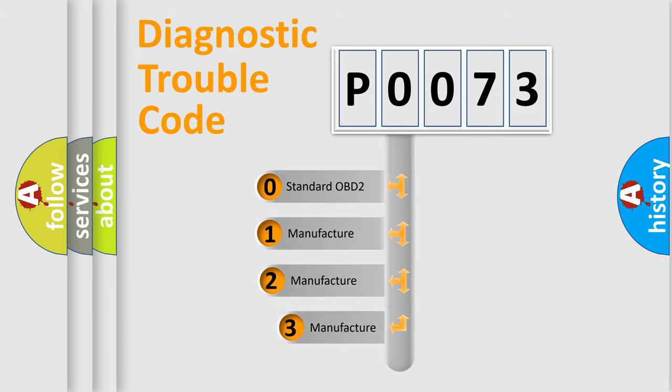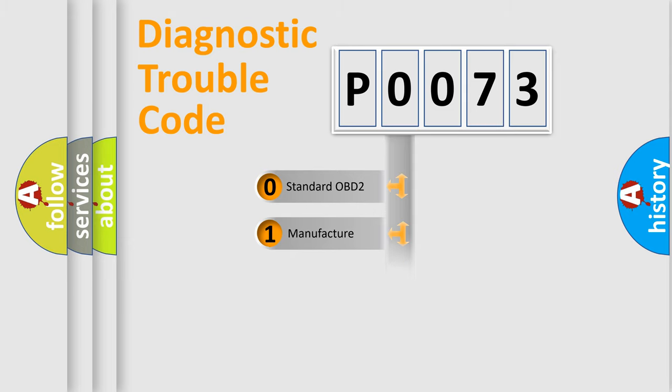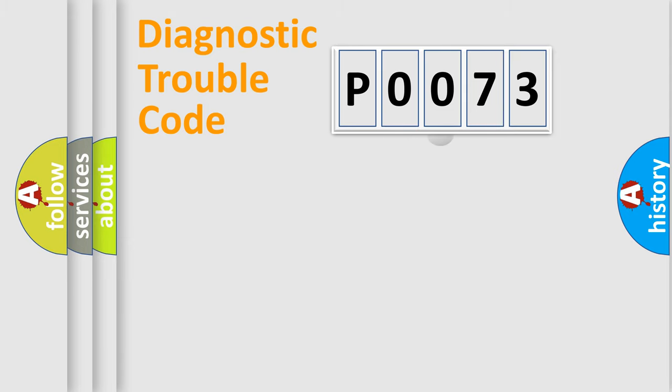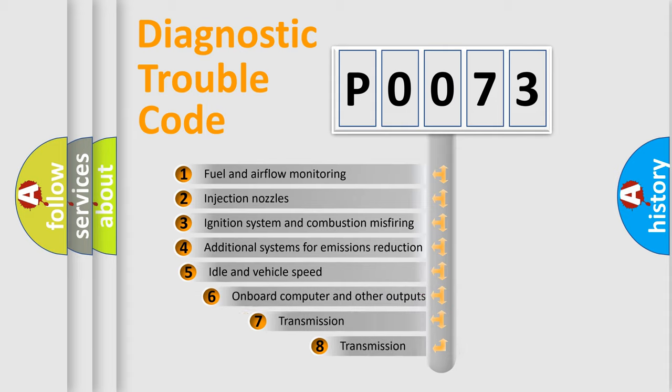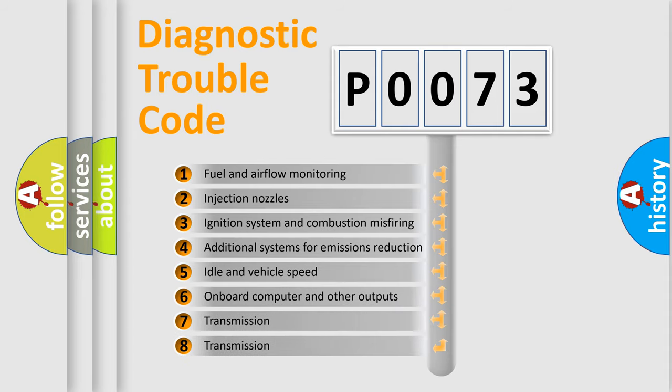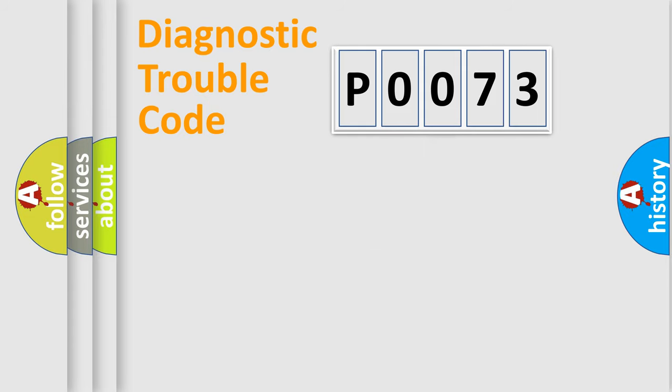If the second character is expressed as zero, it is a standardized error. In the case of numbers 1, 2, 3, it is a more specific expression of the car-specific error. The third character specifies a subset of errors. The distribution shown is valid only for the standardized DTC code.